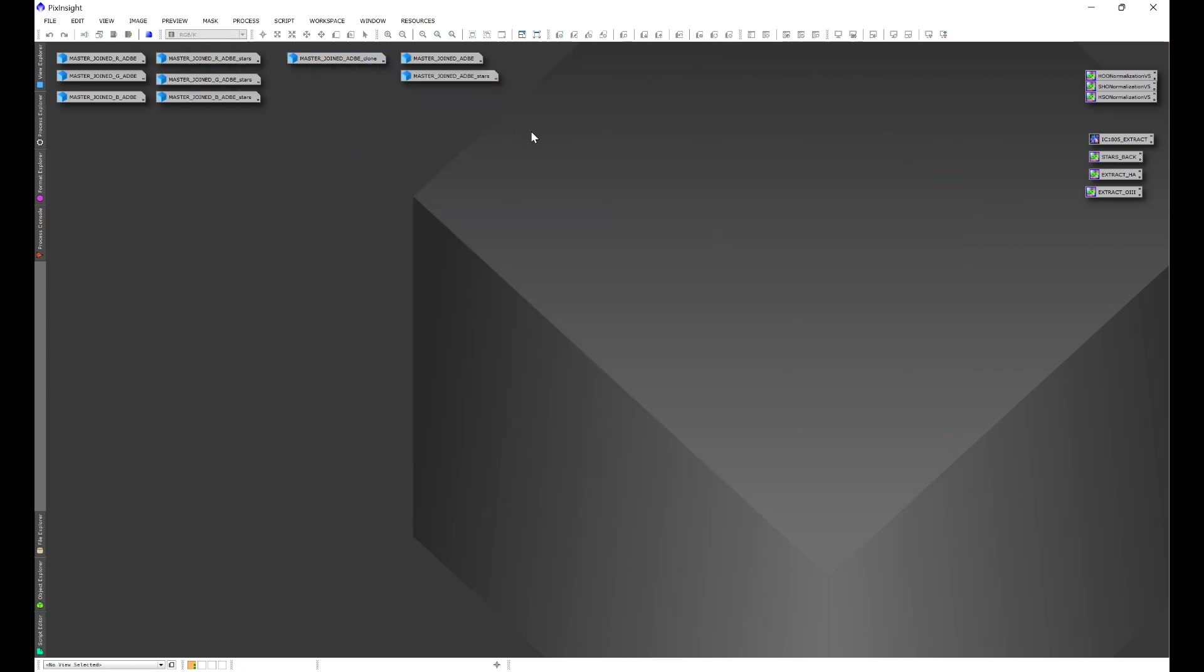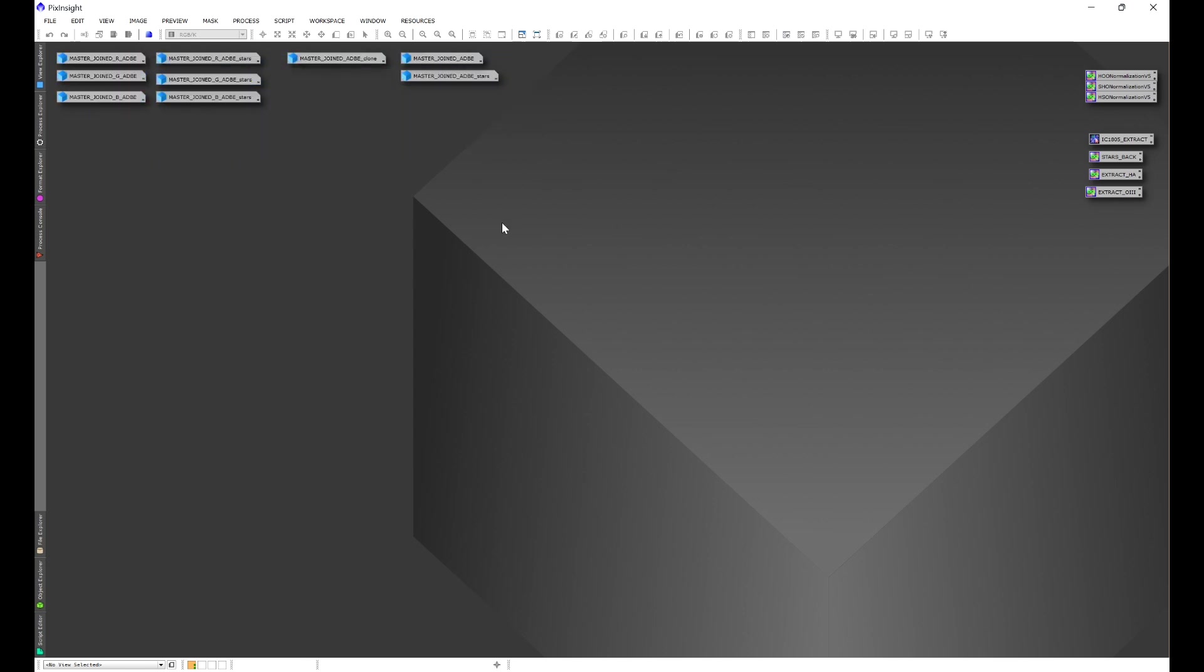Now it's important to understand that everything up here has already been through the correction phase of processing. They've already been cropped, the initial star correction done using correct only in blur exterminator.